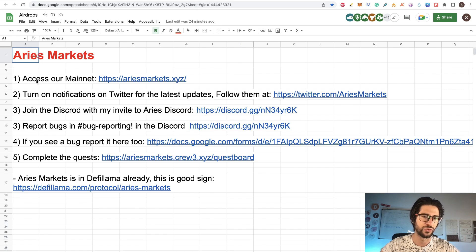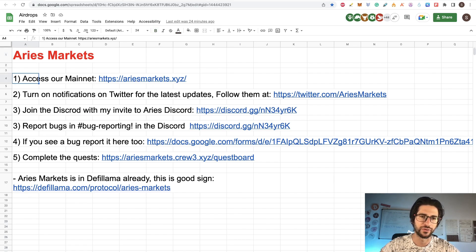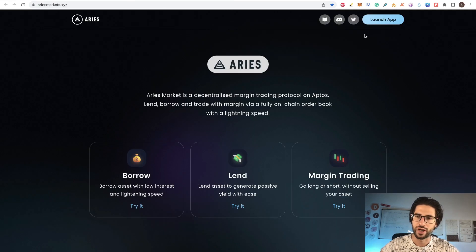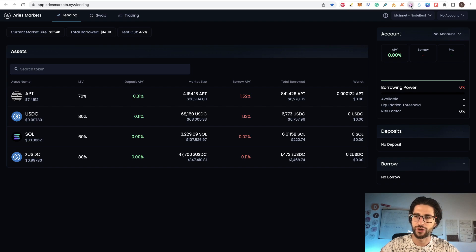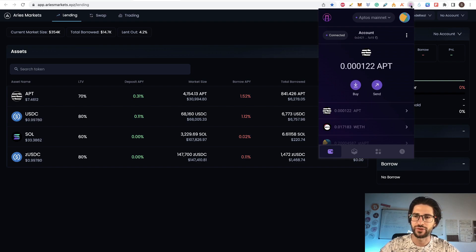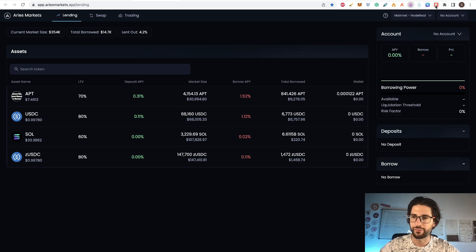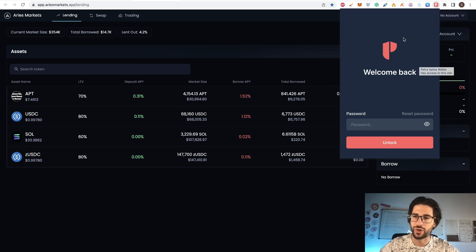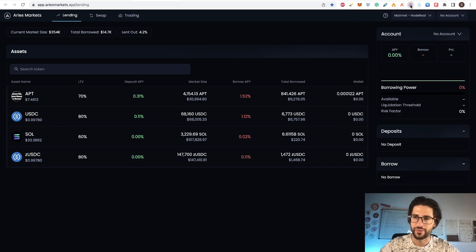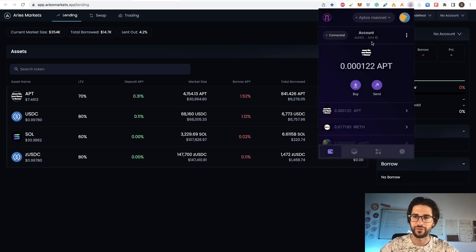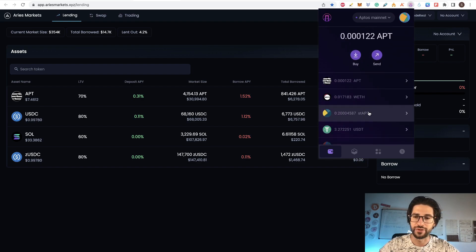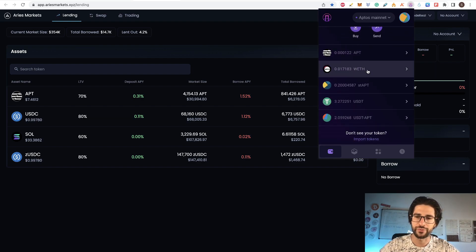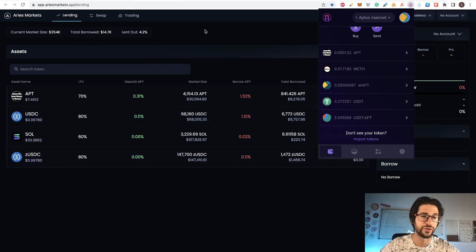First of all, you need to access to the mainnet. The link is here in the description. Here you click launch application. You will be sent to this page and here you need to connect. We already have been using these wallets for previous videos. But if it's your first time, I am using the Phantom wallet here, but you also can use the Petra Aptos wallet. Any wallet for Aptos is okay. You need to send to yourself some APT tokens or other tokens here on Aptos in order to be able to trade and do stuff here in the platform.